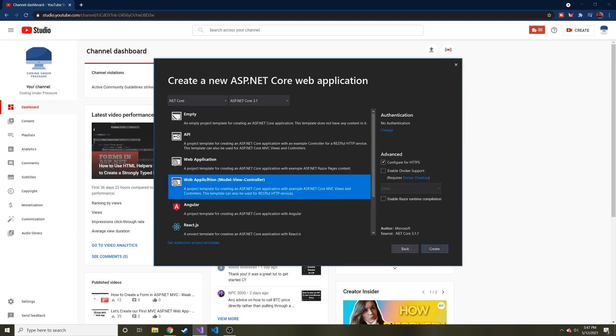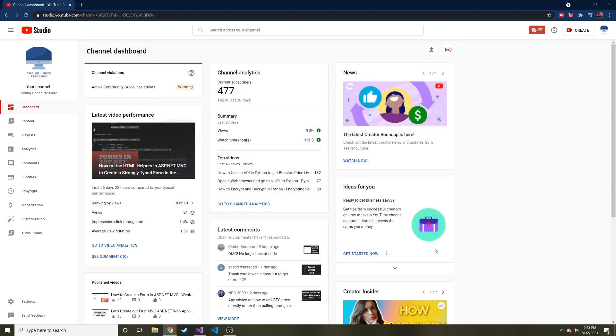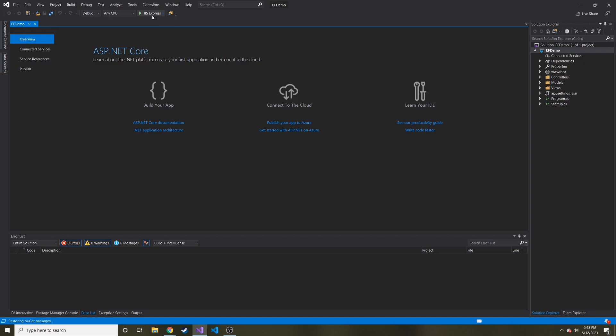It's going to ask us this. That's right. We want a web application model view controller. And I'll briefly just run it just to show you what it looks like. Let's hit create. It'll make everything for us. And then we'll run it real quick just to see what the web app looks like.